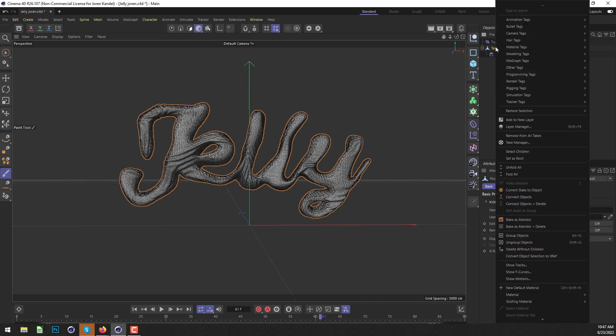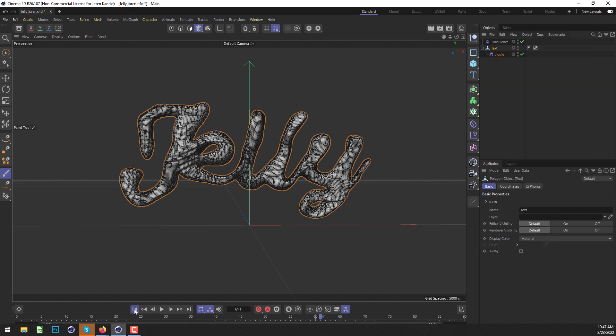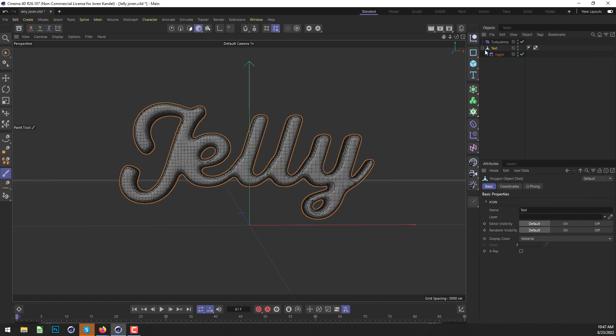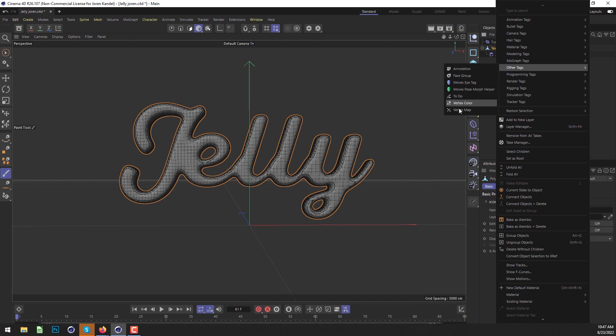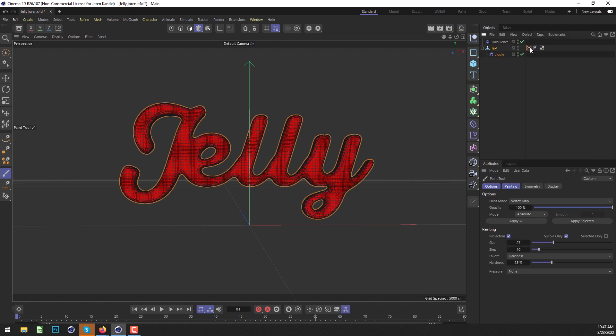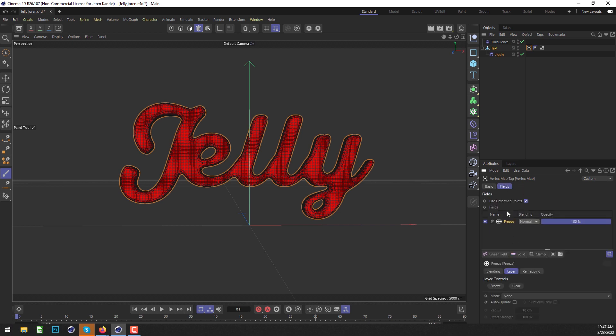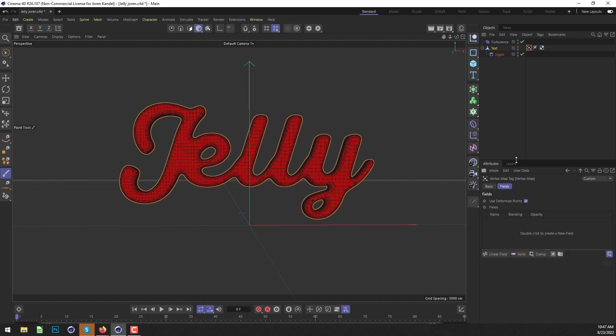We're going to right-click on this text, and actually let's go to the first frame so it's not distorted yet. We'll go to Other Tags and then Vertex Map. In Vertex Map, we're going to be using the fields, so we'll check on Use Fields, which will open up the Fields tab. Let's delete this Freeze to start with.